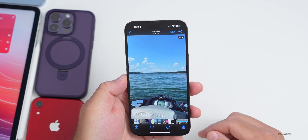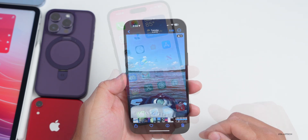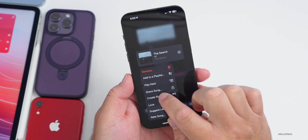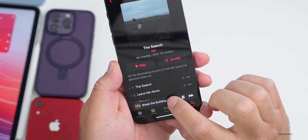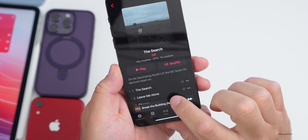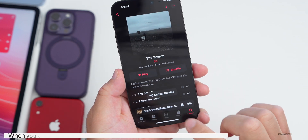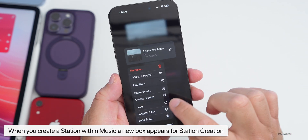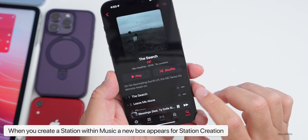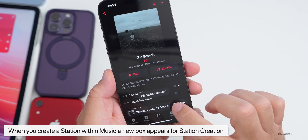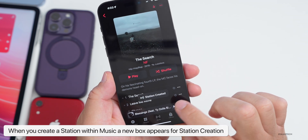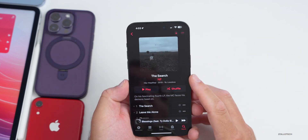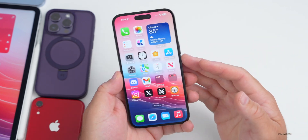Within Music, if you press and hold on a song and tap 'Create Station,' there's a new little pop-up that shows up when you create that station. It takes a moment and then pops up. That's a new screen pop-up that wasn't there before.